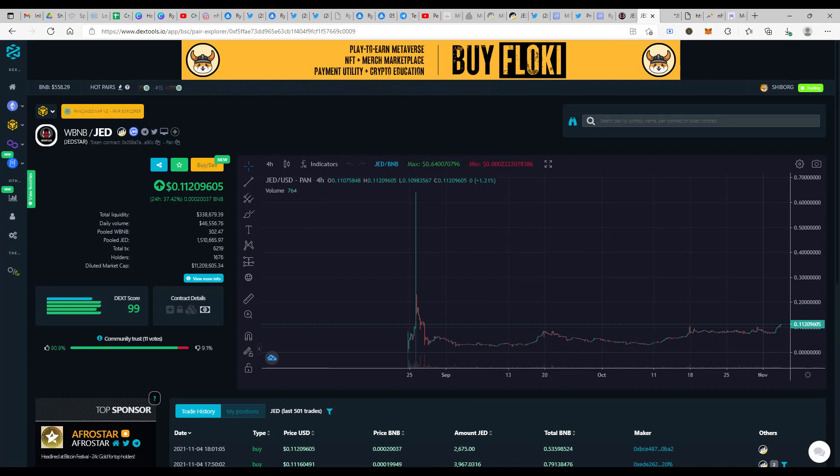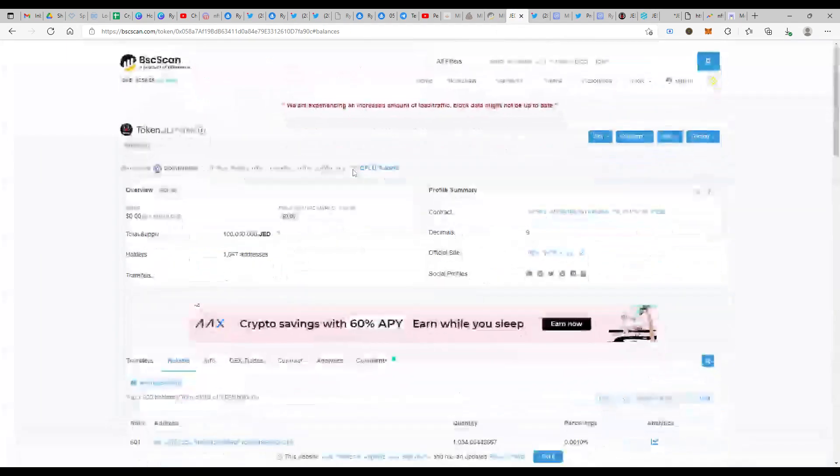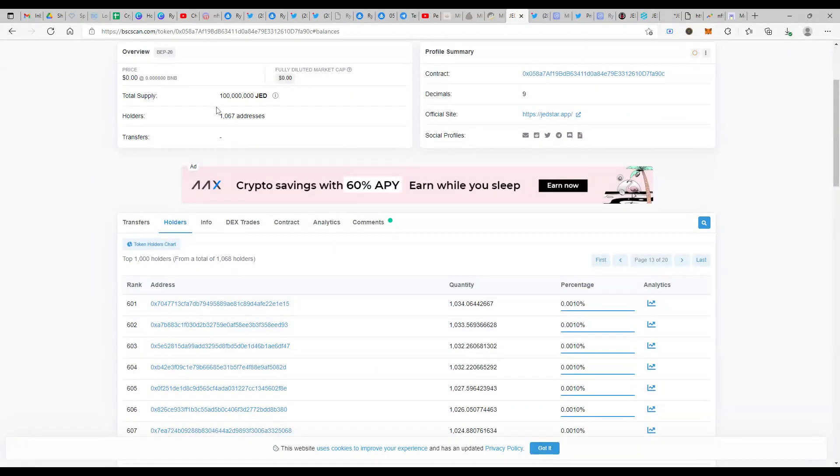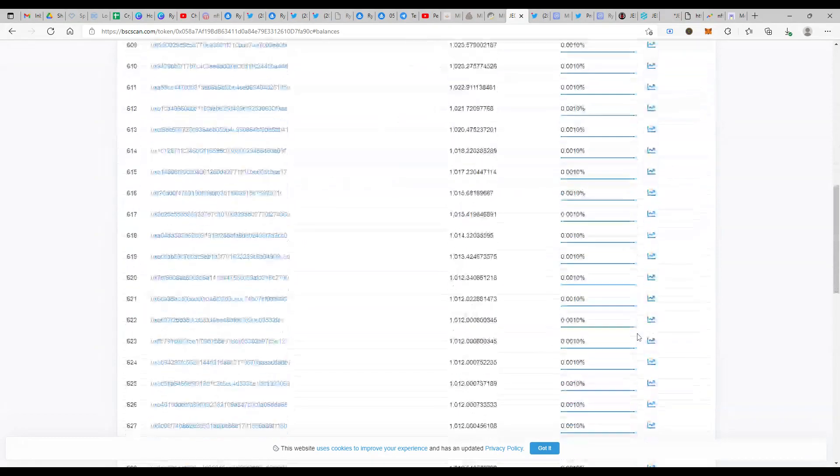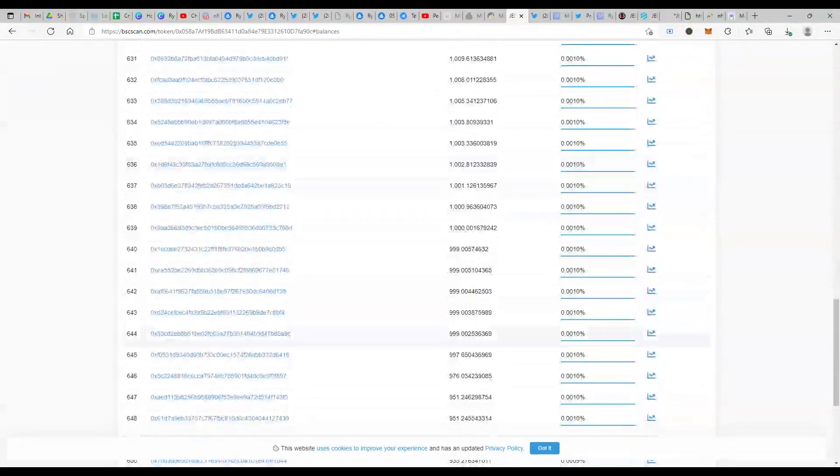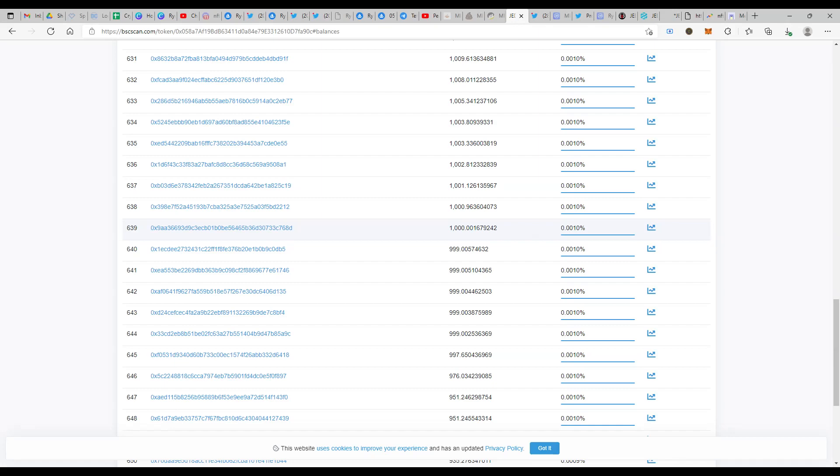You also see that the amount of liquidity that's available in PancakeSwap is just over 1.5 million. Jumping onto the BSC scan, you can see in the holder section it's around 1067 addresses. There are around 639 addresses with a minimum of 1000 JET. So there is still opportunity for 361 addresses to be part of the NFT airdrop that's going to happen as soon as this holder count hits 1000 with a minimum of 1000 Jedstar in them.